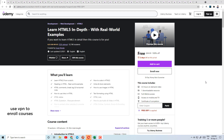Hey guys, welcome back to another video of Skills Panel. In this video, I am going to tell you some top paid courses that you can enroll free of cost, and all these certificates will be free of cost as well.